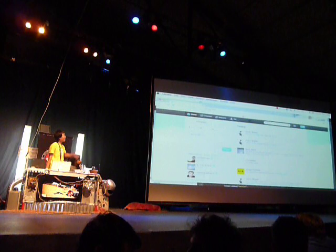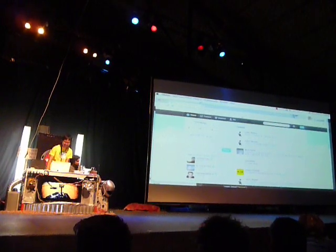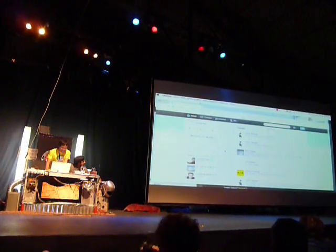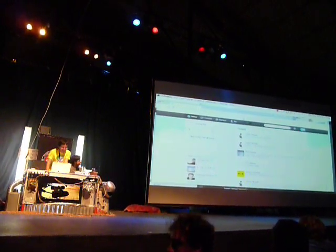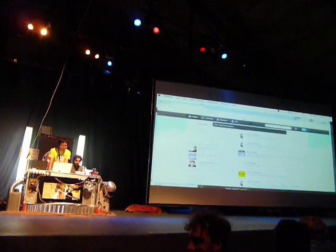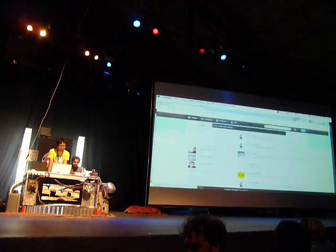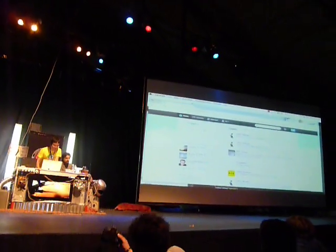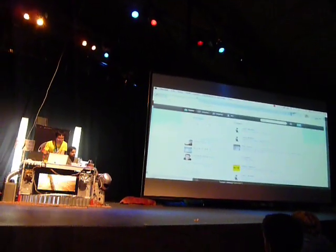You can go check out that account. Okay, so the second part of the presentation will be more technical. We will discuss...